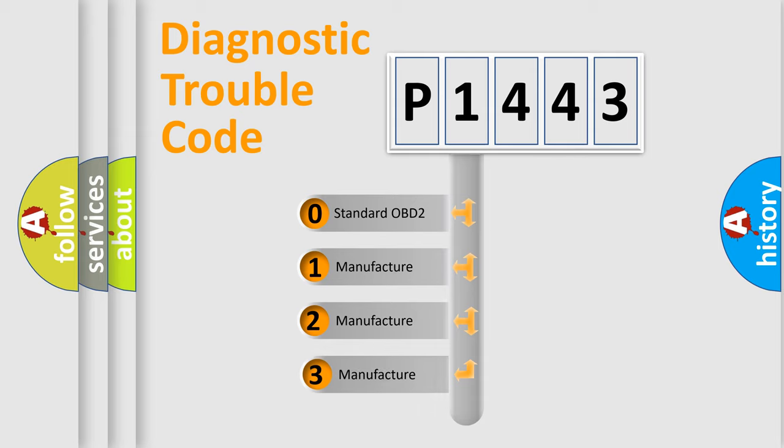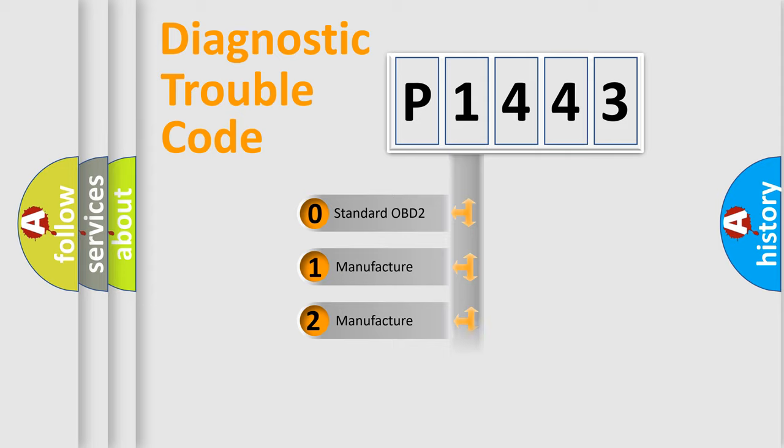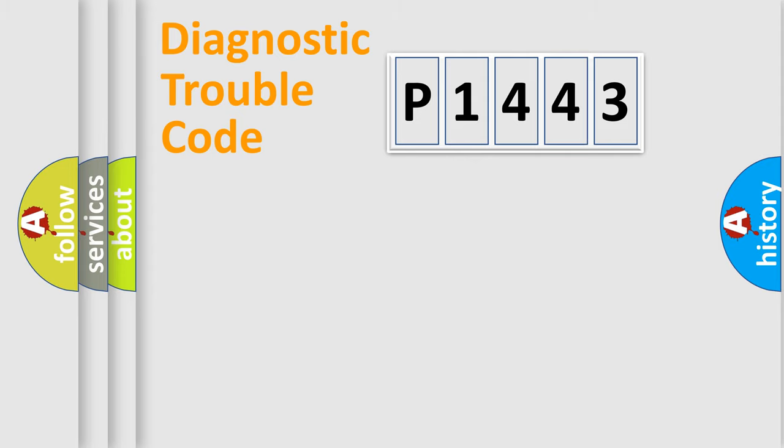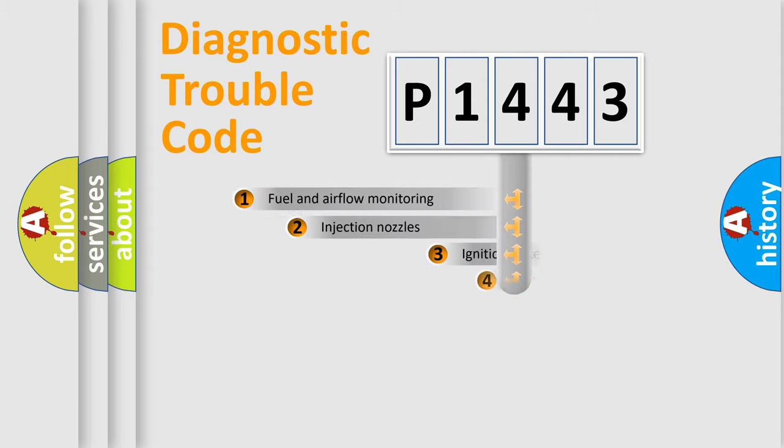If the second character is expressed as zero, it is a standardized error. In the case of numbers 1, 2, or 3, it is a more prestigious expression of the car-specific error.